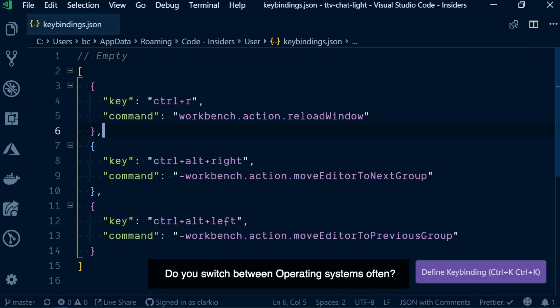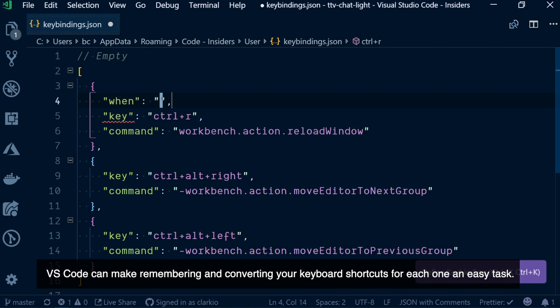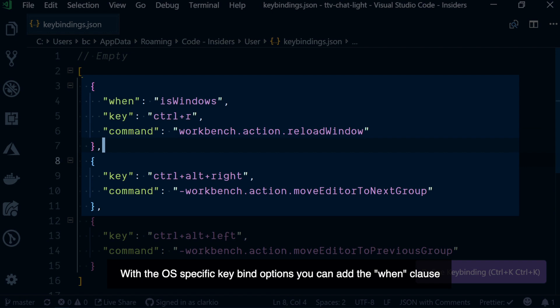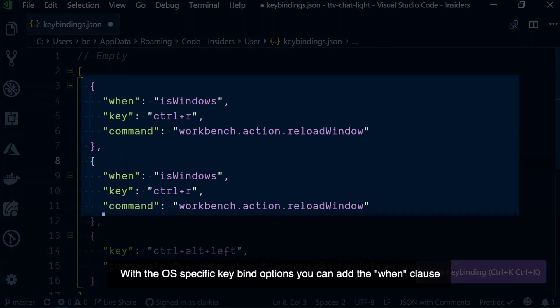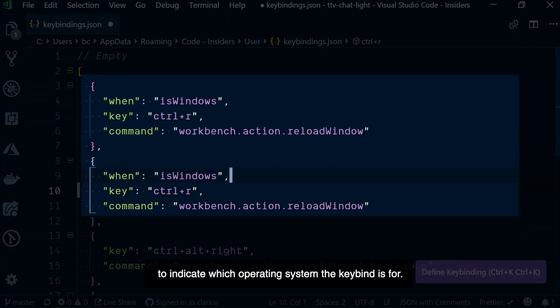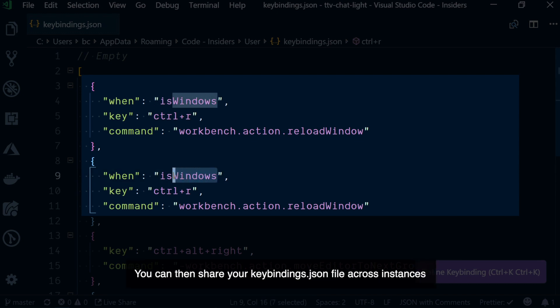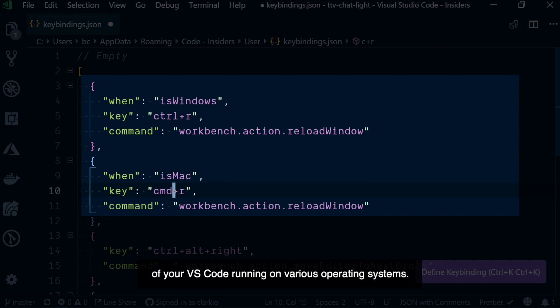Do you switch between operating systems often? VS Code can make remembering and converting your keyboard shortcuts for each one an easy task. With the OS-specific keybind options, you can add the `when` clause to indicate which operating system the keybind is for. You can then share your keybindings JSON file across instances of VS Code running on various operating systems.